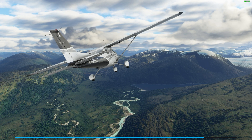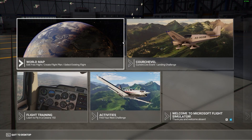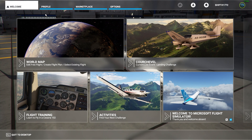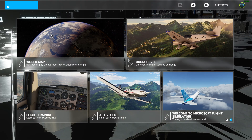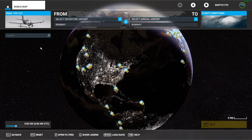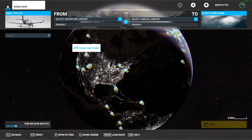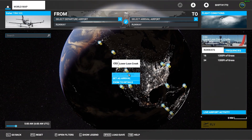Once you get to the menu, navigate to your world map. If you're taking off, select a departure airport — in my case, Loon Creek.